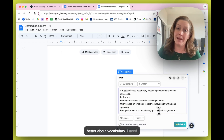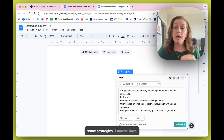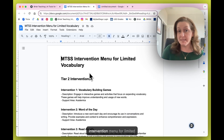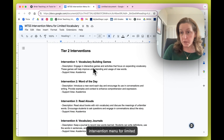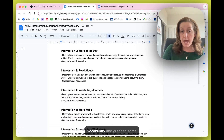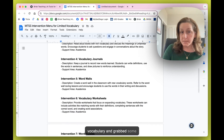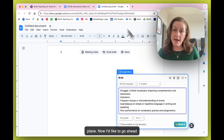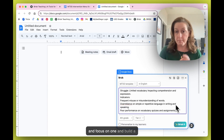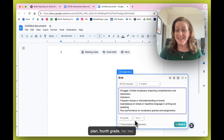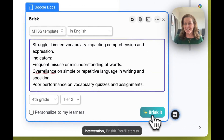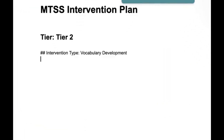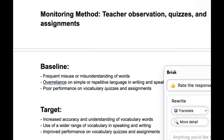We really want to get this student building confidence and feeling better about vocabulary. I may have already used that MTSS intervention menu for limited vocabulary and grabbed some strategies that I'm putting into place. Now I'd like to go ahead and focus on one and build a plan — fourth grade, tier two intervention.